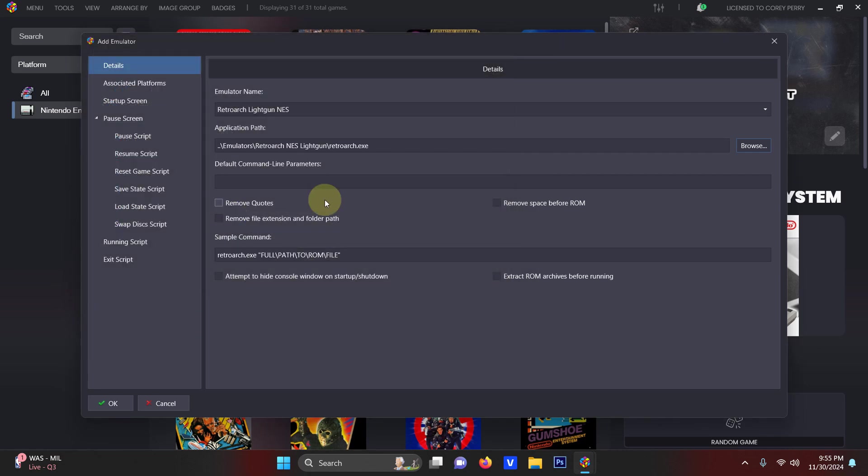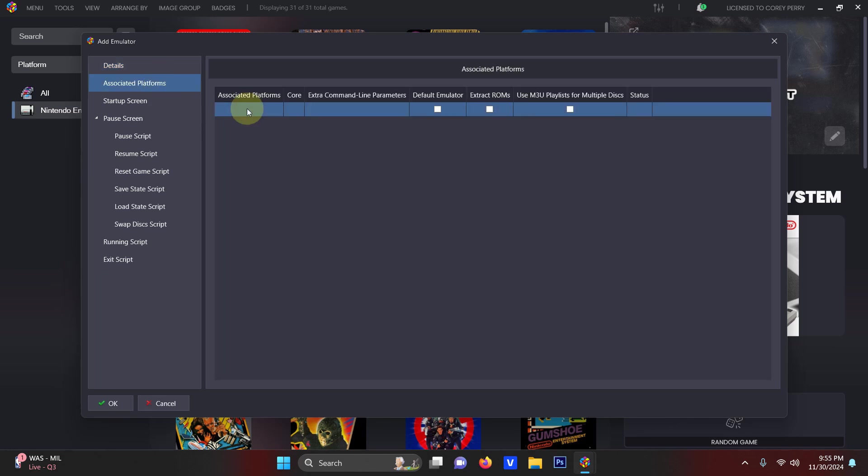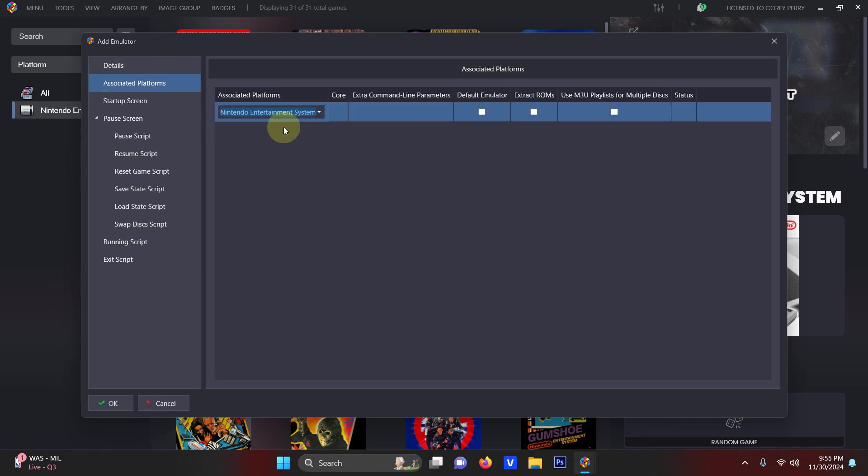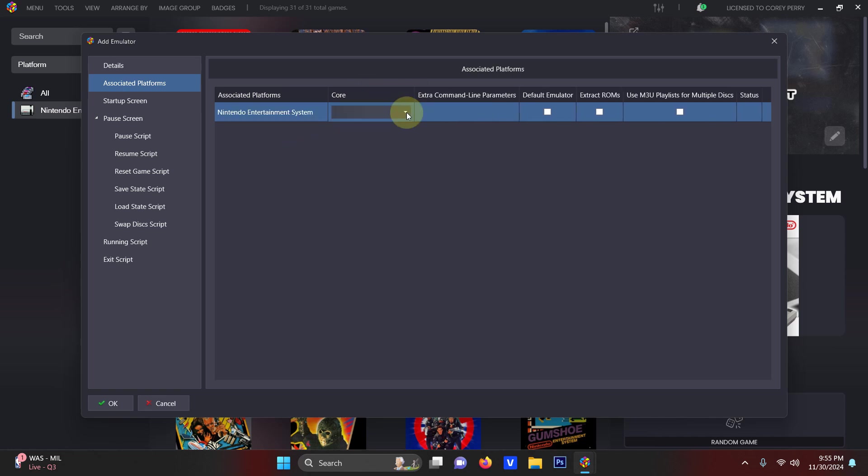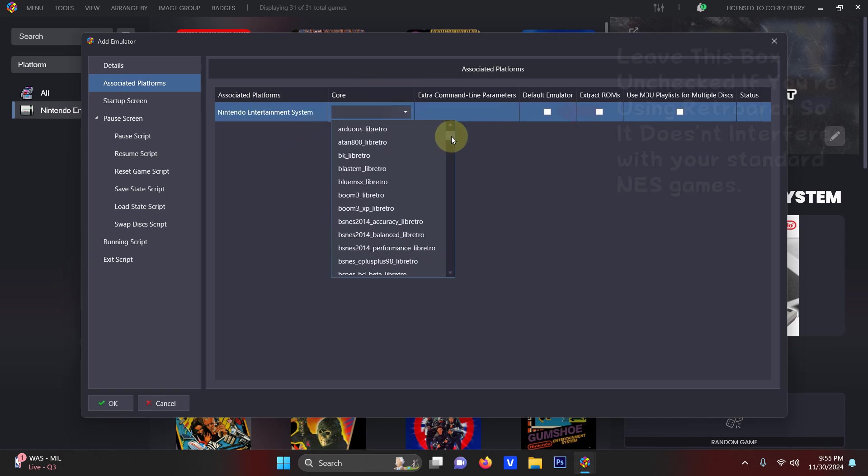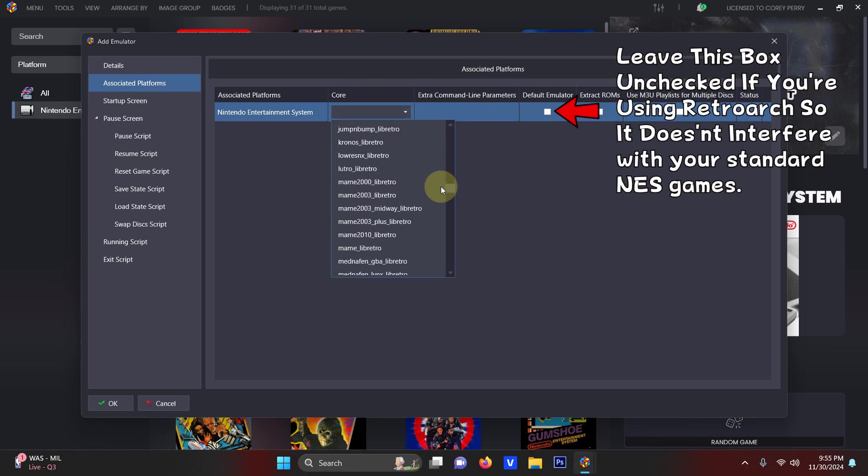Now we're going to go to associated platforms here. Remember the associated platform I'm going to put down is Nintendo Entertainment System. Under the core section select Nestopia Libretro.